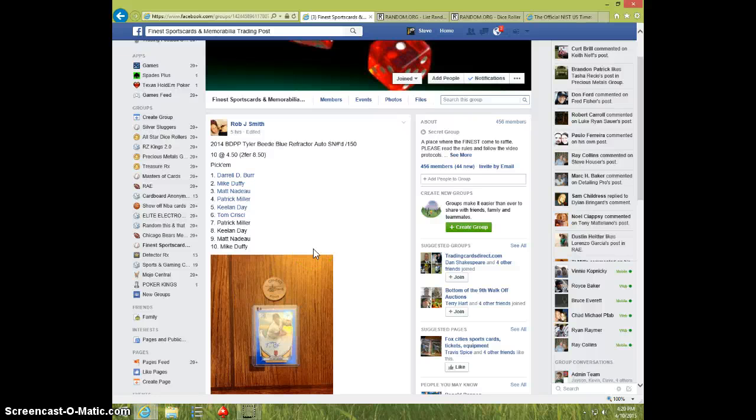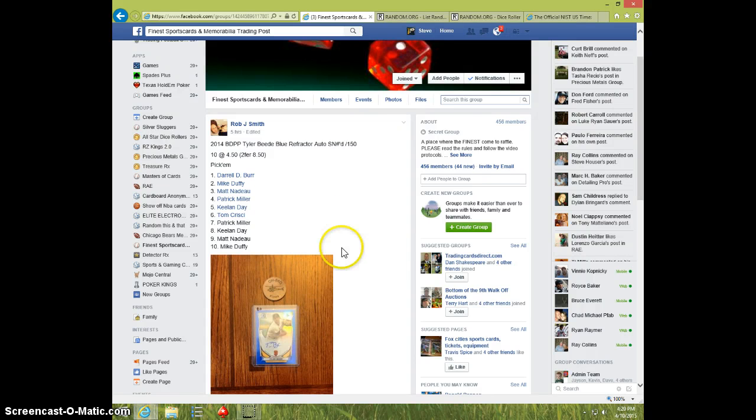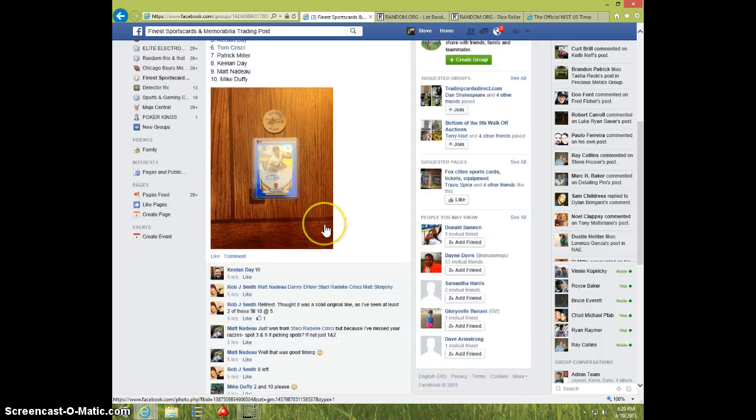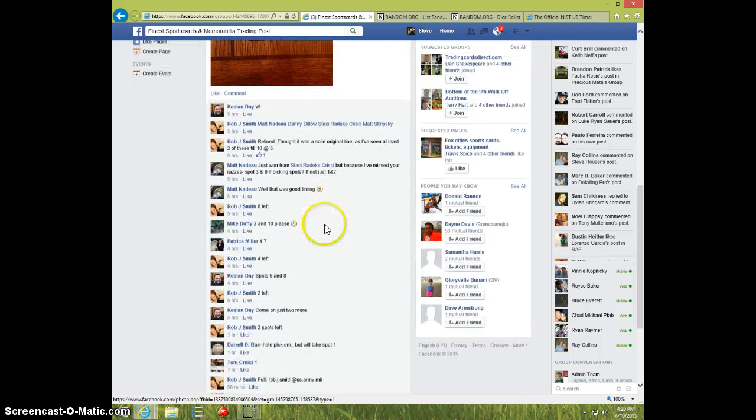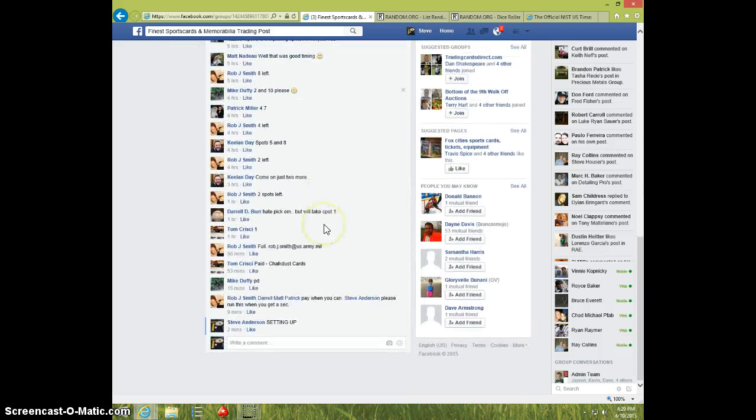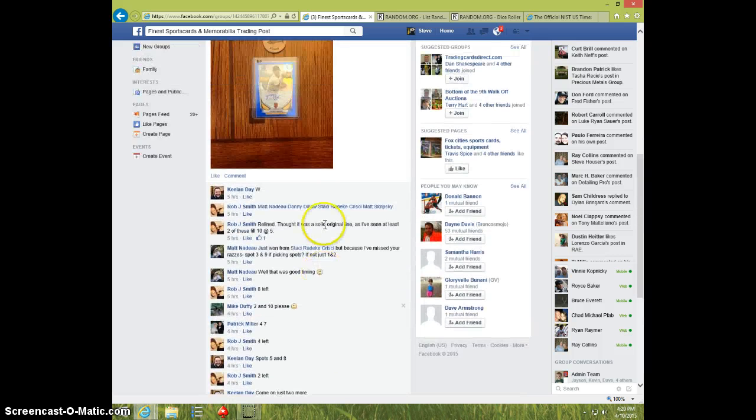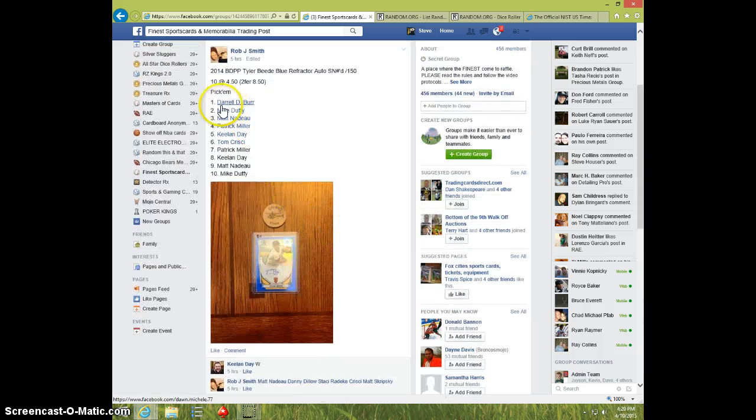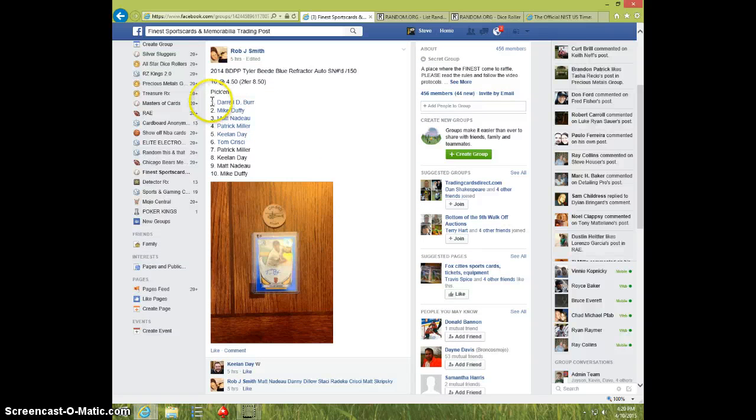Hey guys, this is Steve doing a video for Rob for the Tyler Beede Blue number 2/150. My list is up here.